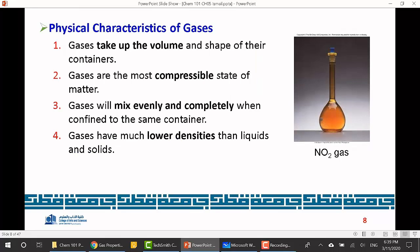The physical characteristics of gases: first, a gas can take up the volume of the container. If you fill any container with gas, the shape of the gas takes the shape of the container — that property is shared with liquids, but not solids. Second, gases are compressible: if you apply pressure on a gas, its volume will decrease.